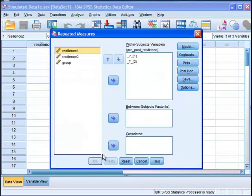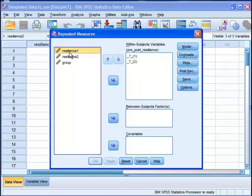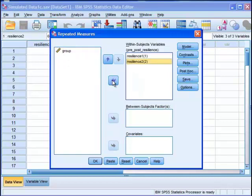And then we get into another window. And SPSS is asking us to populate these two levels of the within subjects variable with the actual variables that we want to analyze. And so resilience one is the first one that we want to put in. And then resilience two is the second one we want to put in.